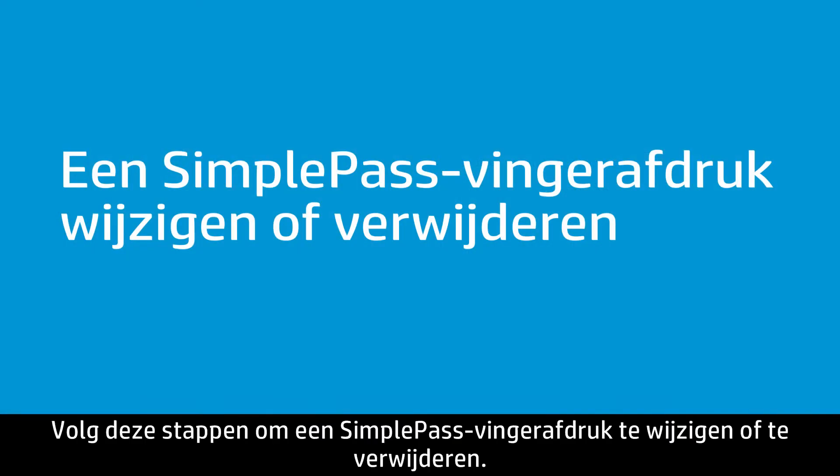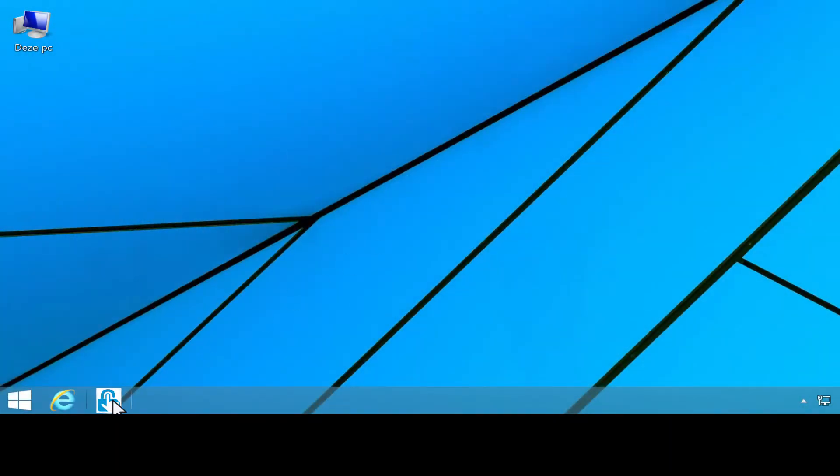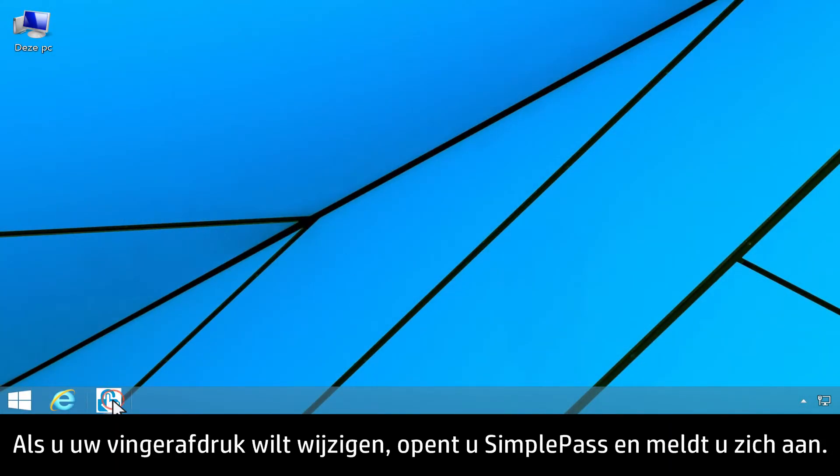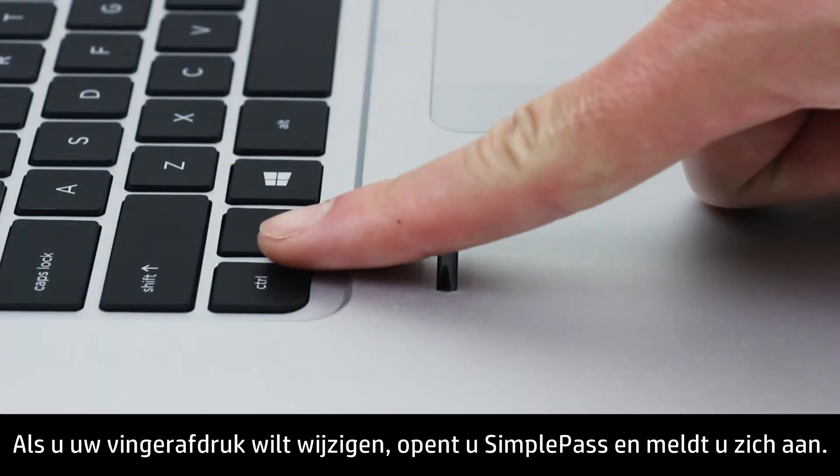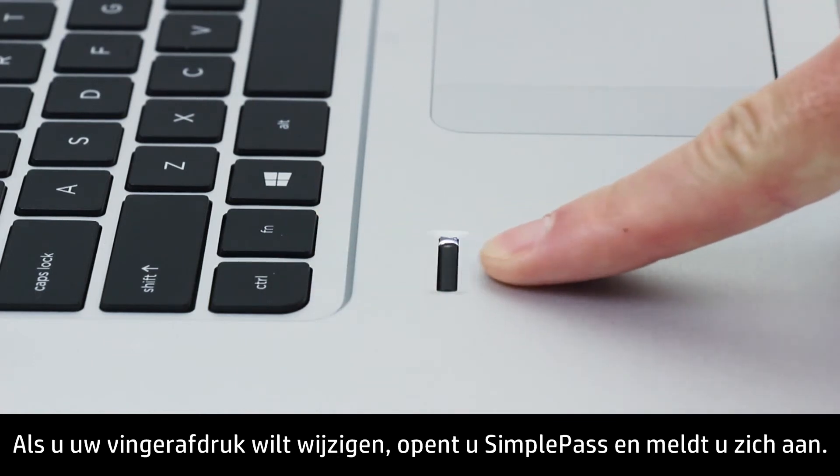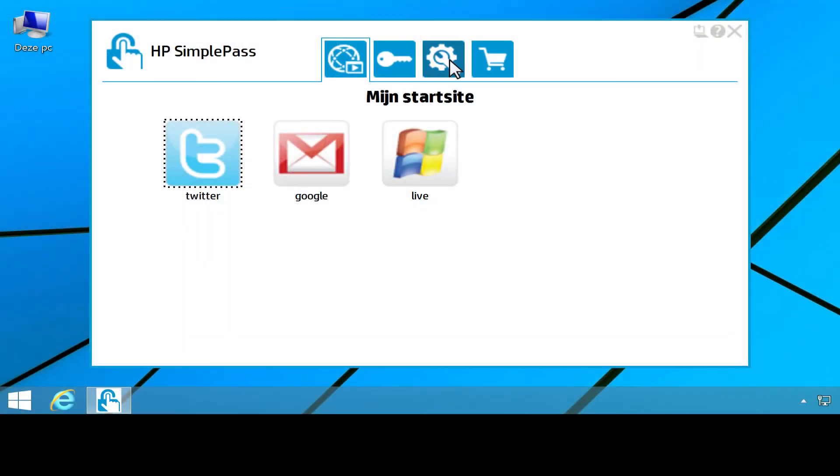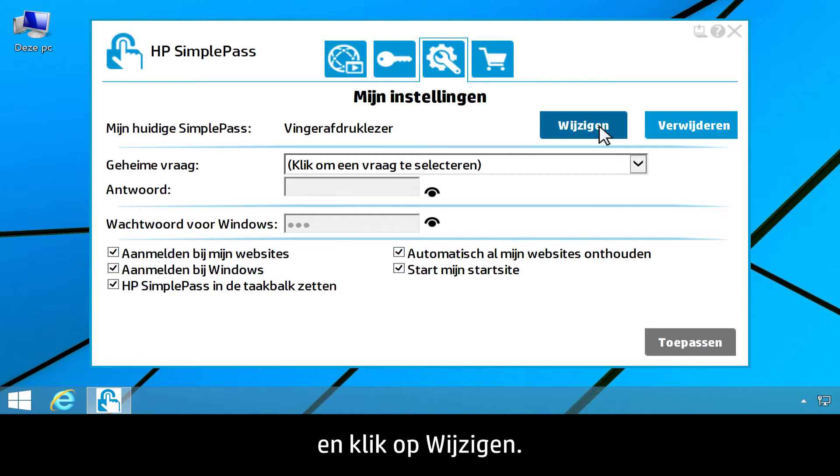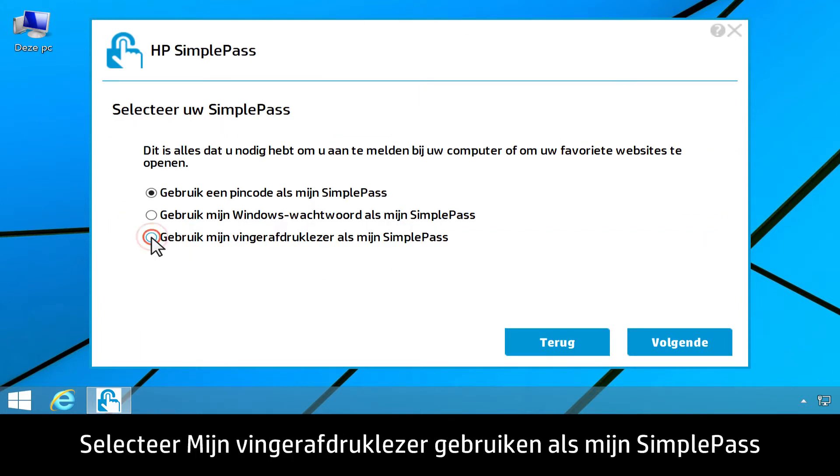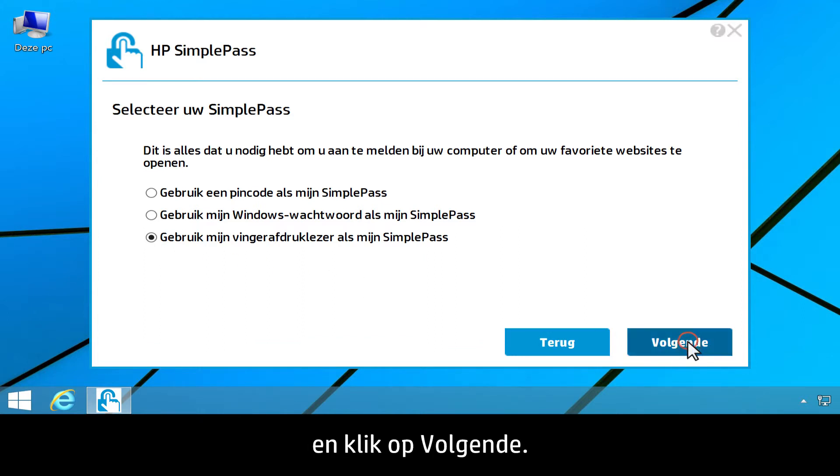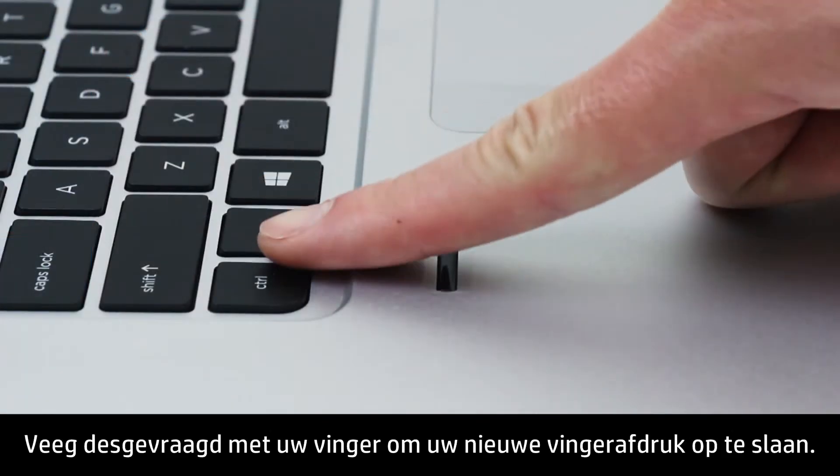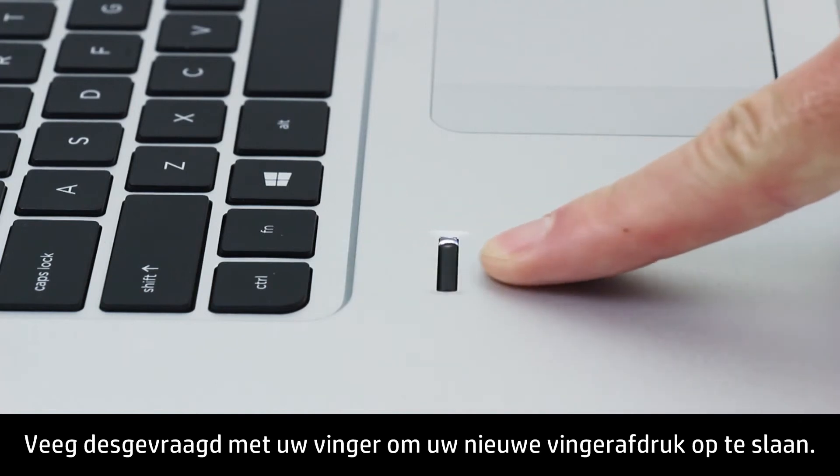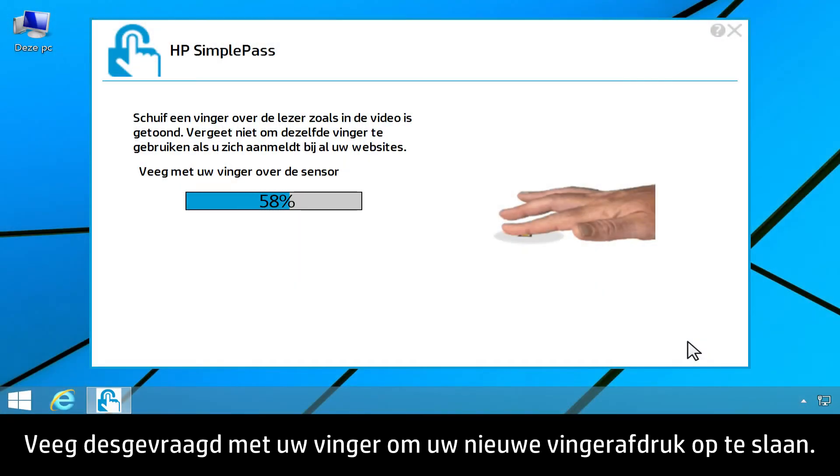Follow these steps to change or delete a SimplePass fingerprint. To change your fingerprint, first open SimplePass and log on. Click the My Settings tab. Then click Modify. Select Use My Fingerprint Reader as my SimplePass. Then click Next. Swipe your finger as prompted to save your new fingerprint.